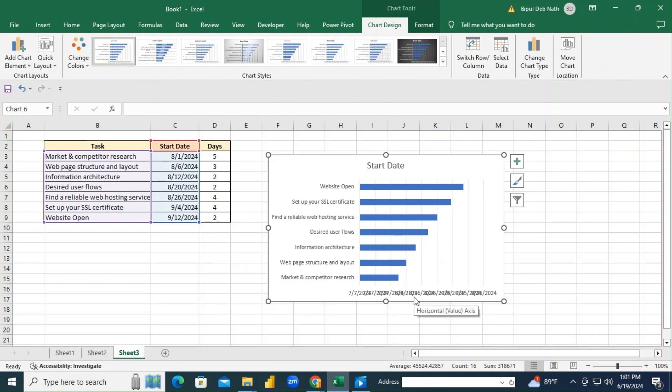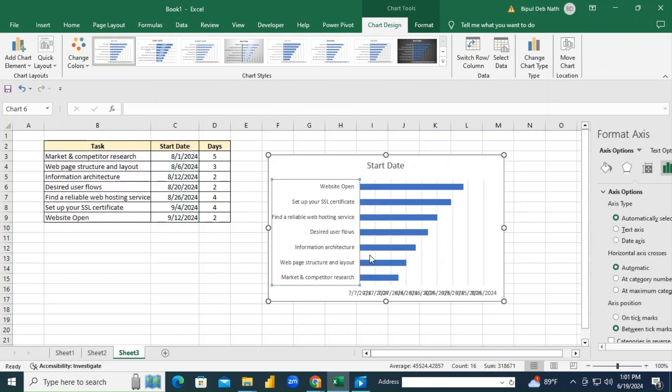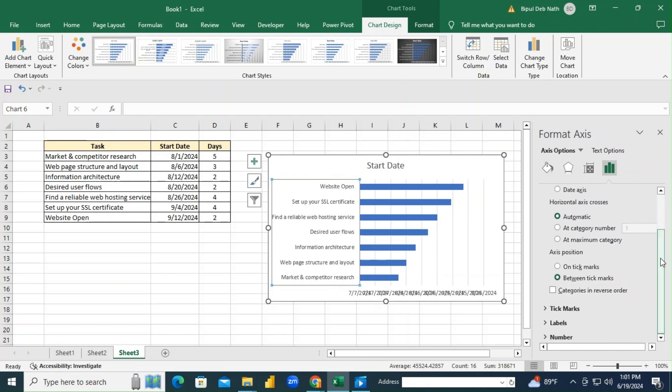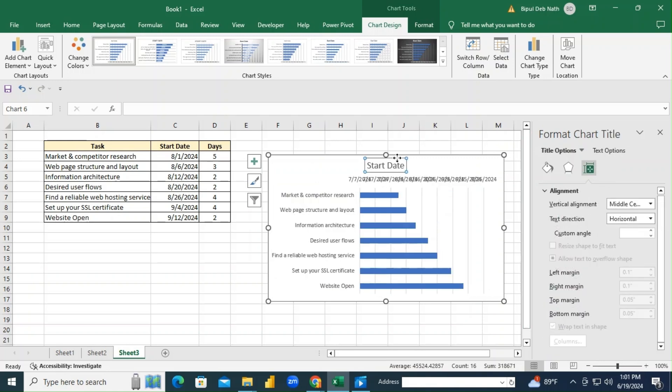But as you can see, the tasks are in reverse order. Right-click on the vertical axis, select Format Axis, and then scroll down to check categories in reverse order. This will put our tasks in the correct order from top to bottom.